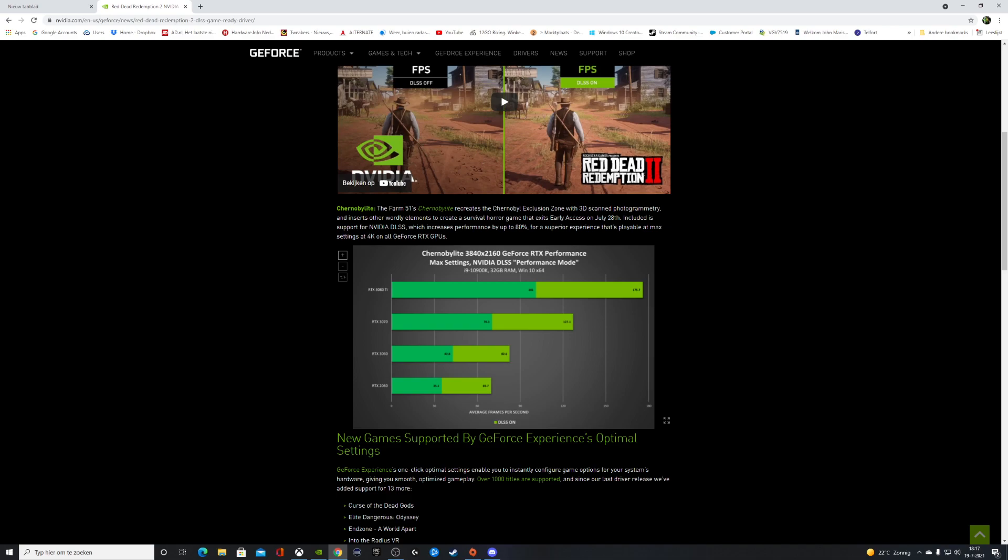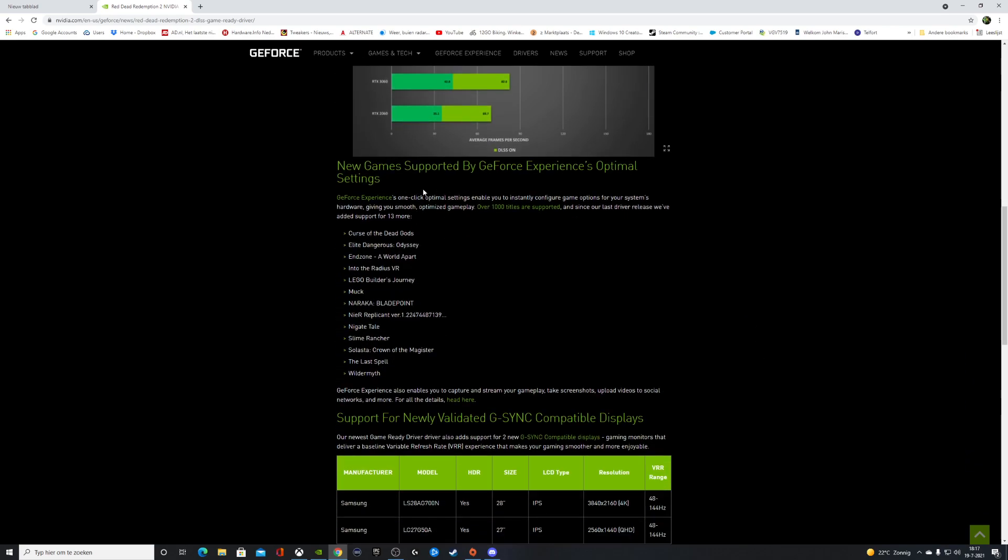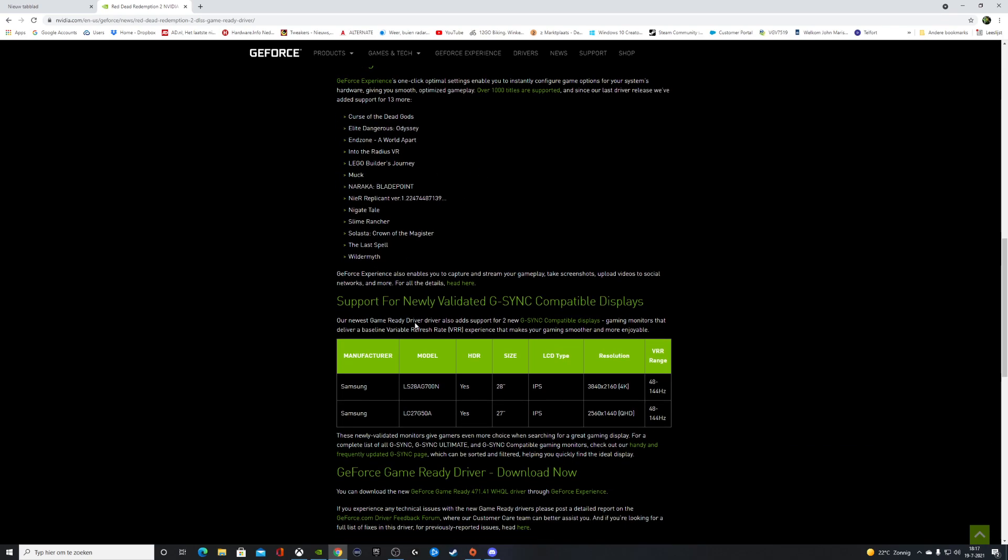We now have new games supported by GeForce Experience optimal settings—that is, the one-click support in the GeForce Experience we all know. Elite Dangerous Odyssey, LEGO Builder's Journey, and a lot of other games are now supported.